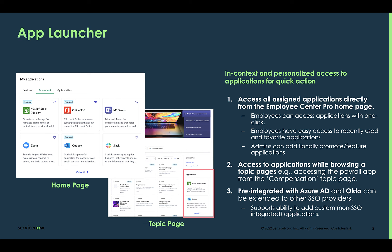It utilizes pre-built integrations with Azure AD and Okta to showcase applications that an employee has access to, whether that's directly from the homepage or within a topic page from an Employee Center. It also supports the ability to add in custom applications as well.